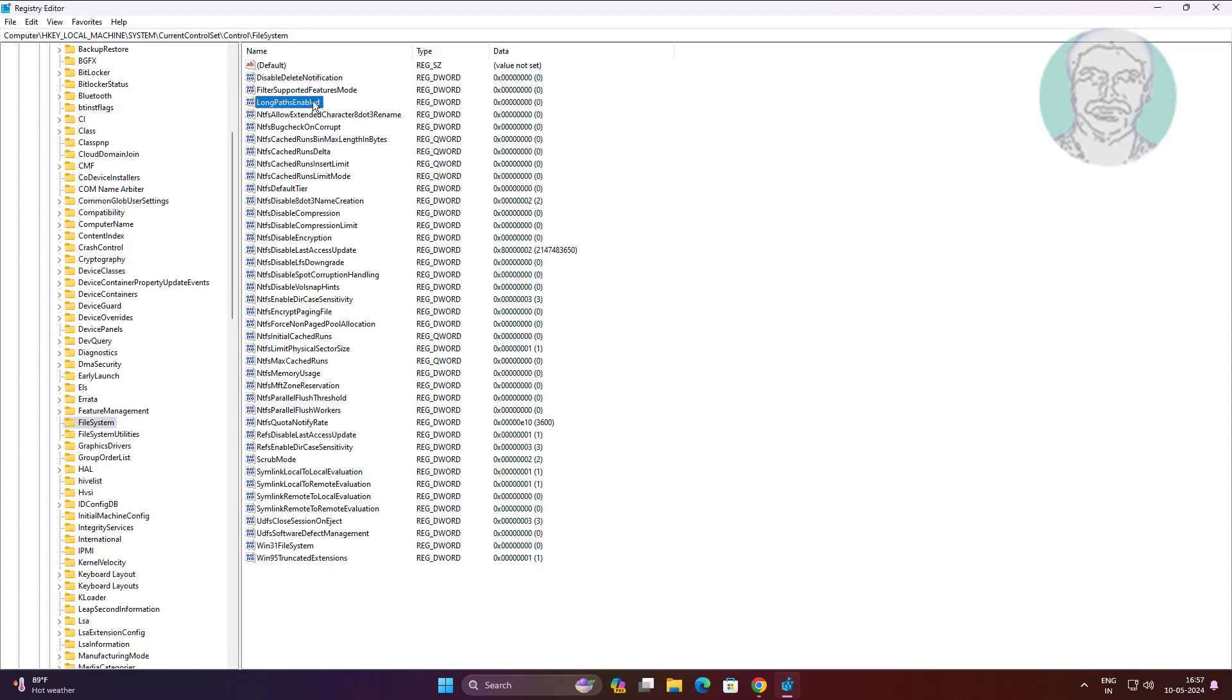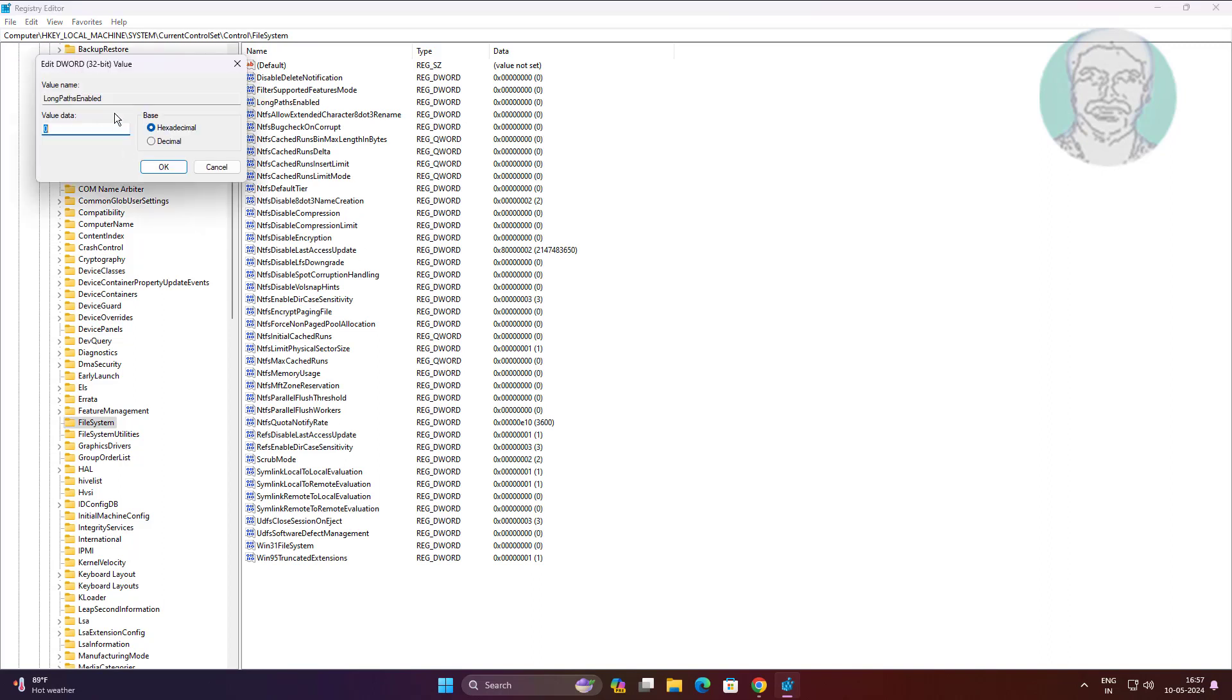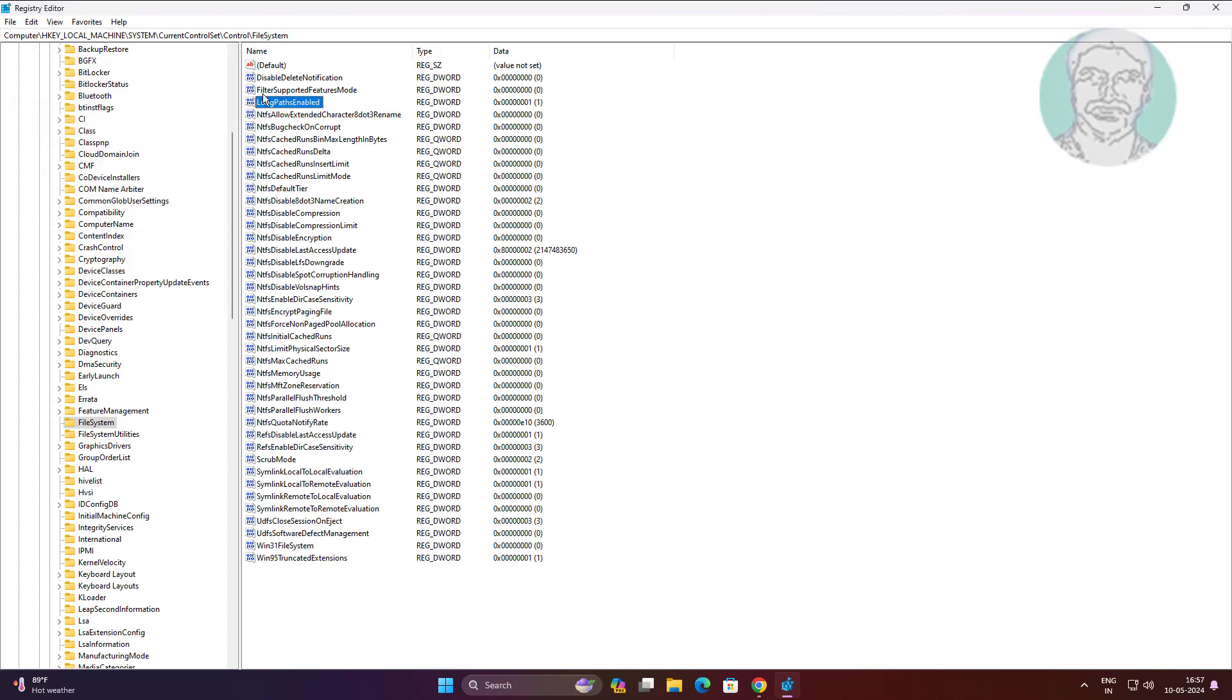Open LongPathsEnabled, change the value data to 1, then close and exit Registry Editor.